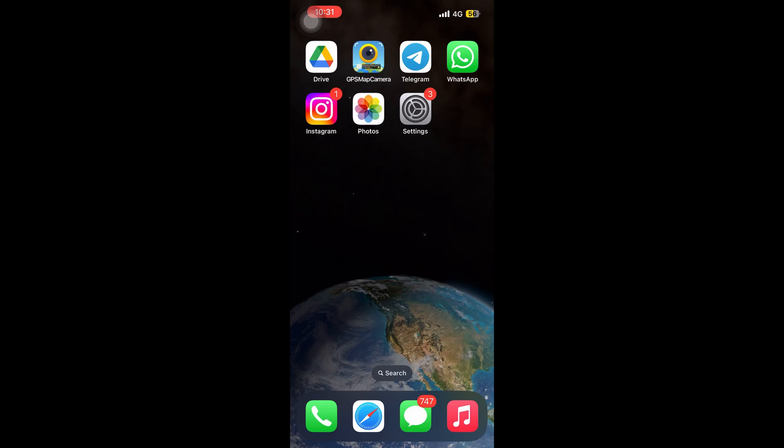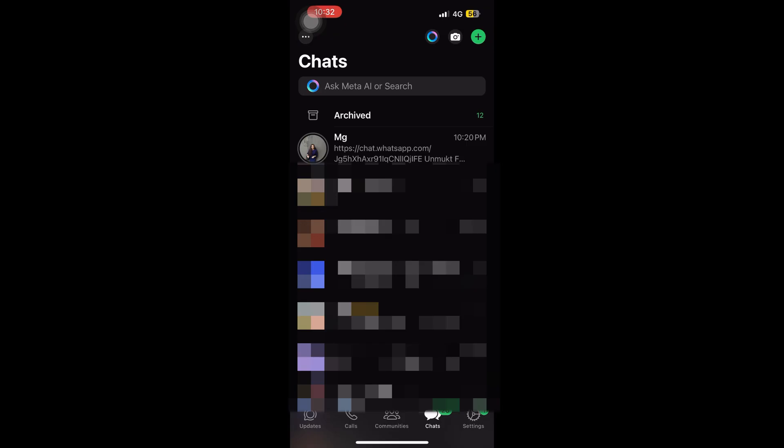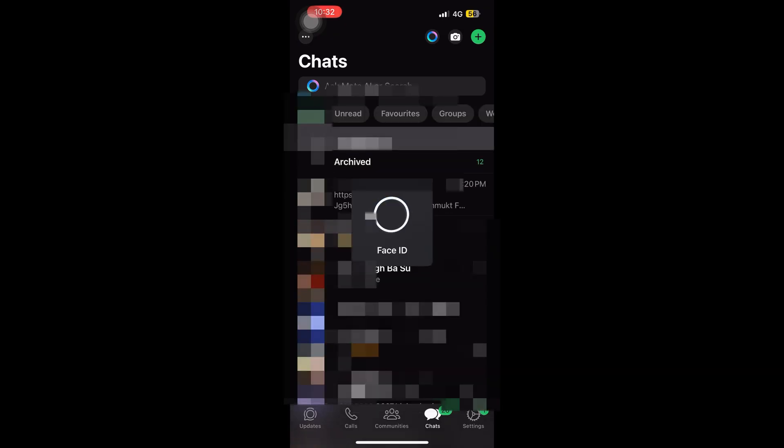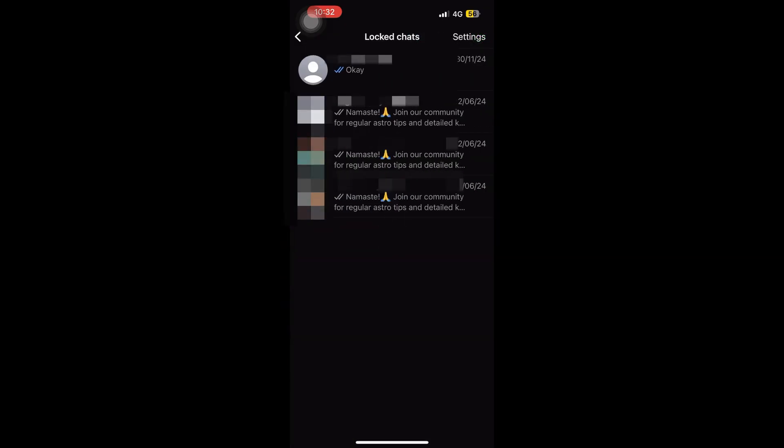How do we search for it? Let's do it in this video. For that you have to go to the locked chats. To open the locked chat you know that you require a Face ID or fingerprint.